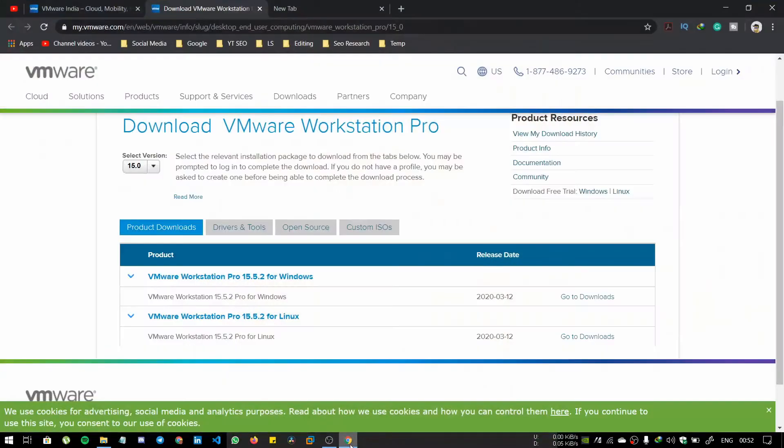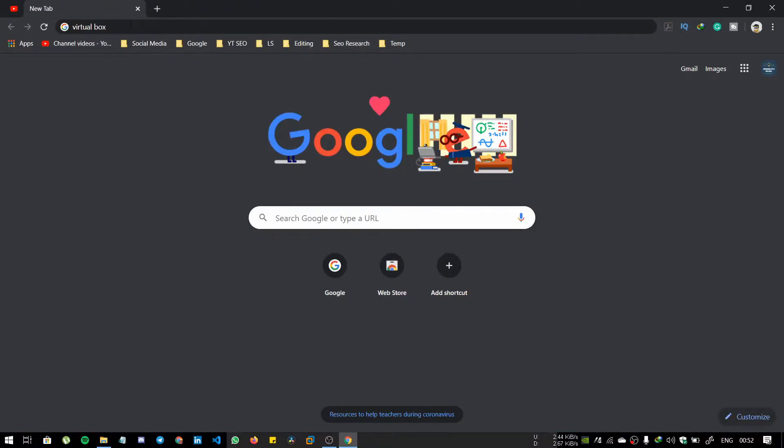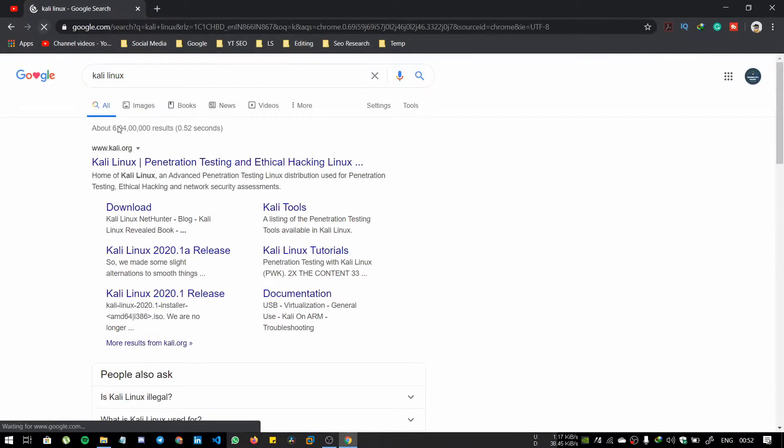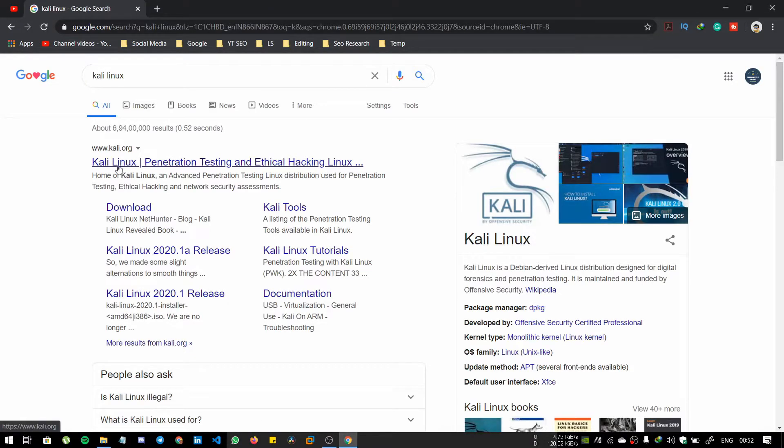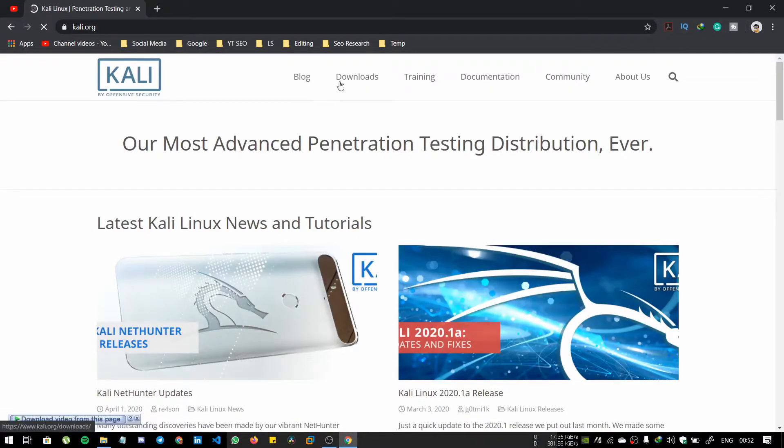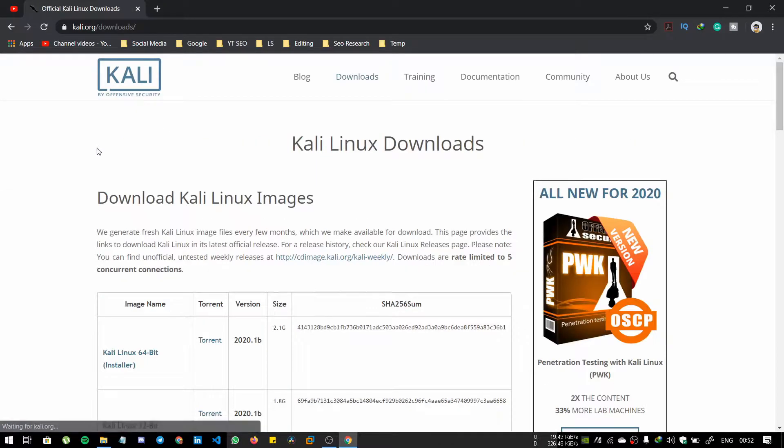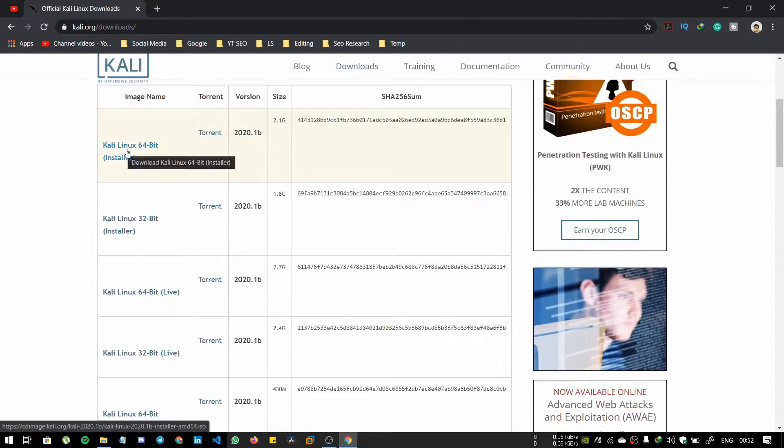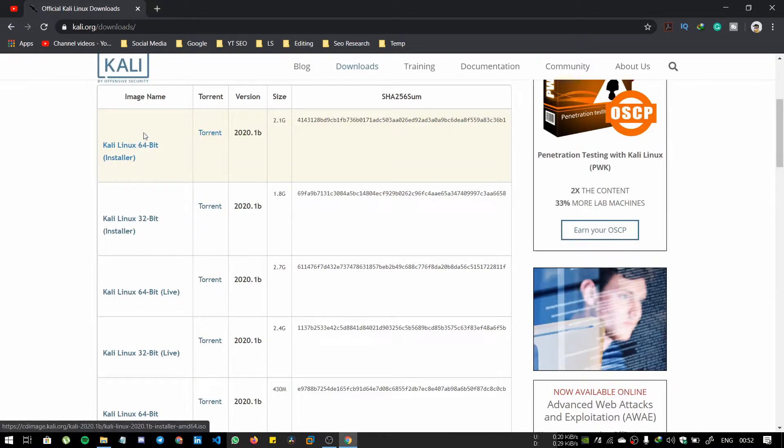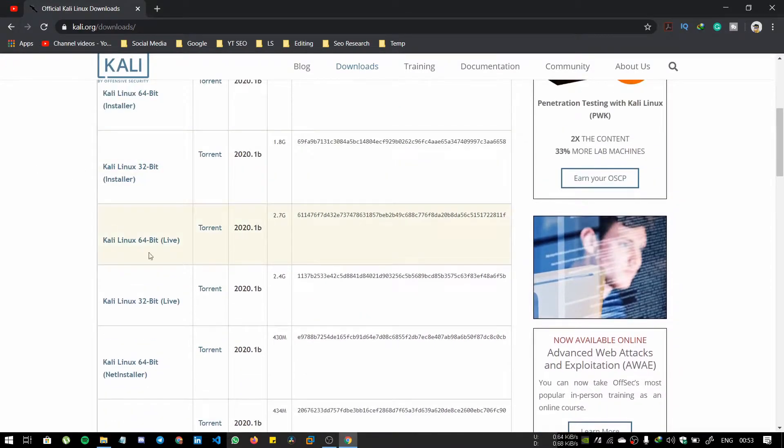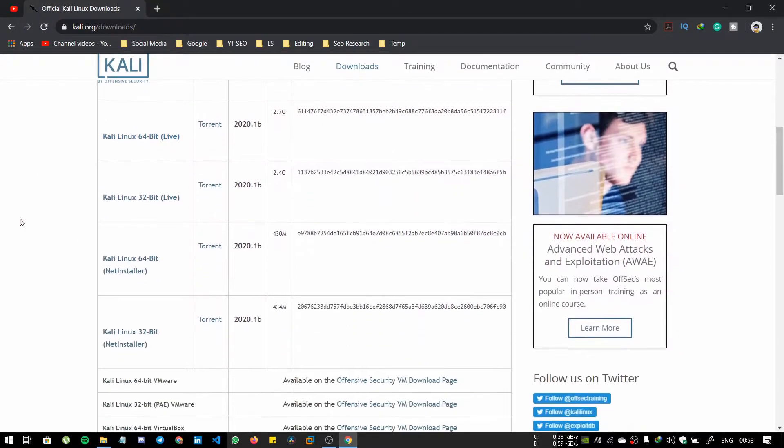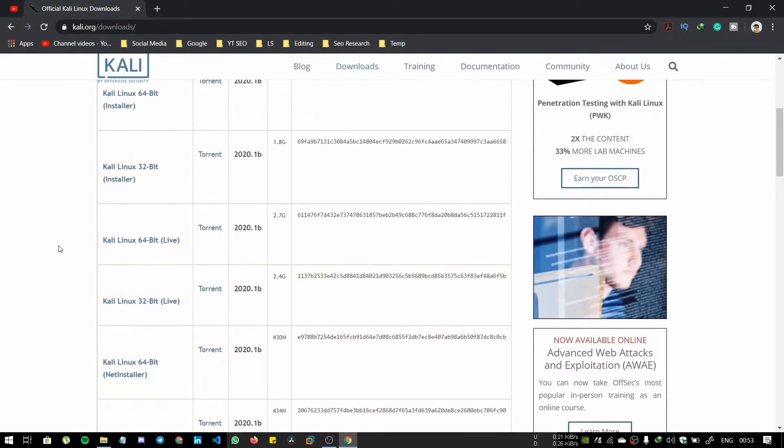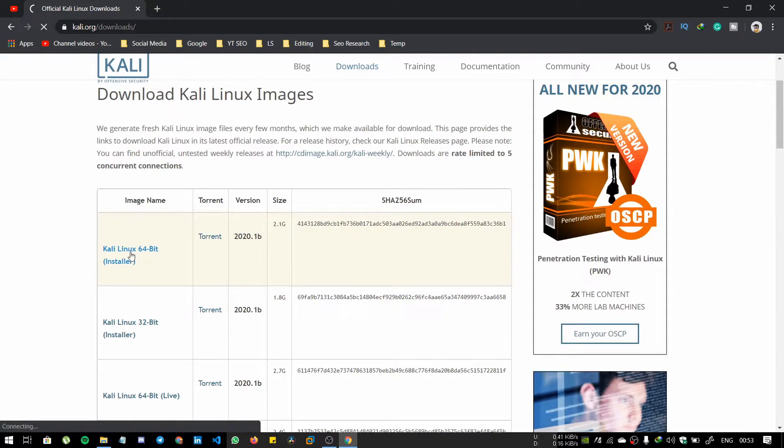Next thing is, now go to the Kali Linux website. The official one is the first link. Go here and go to downloads and download the Kali Linux 64-bit installer. You can download it by torrent as well as directly from server. Don't download the live version or net installer version or any VMware version. We only need this one, so click on that.